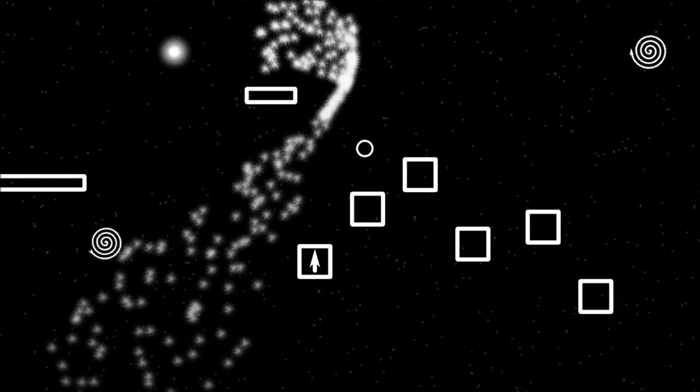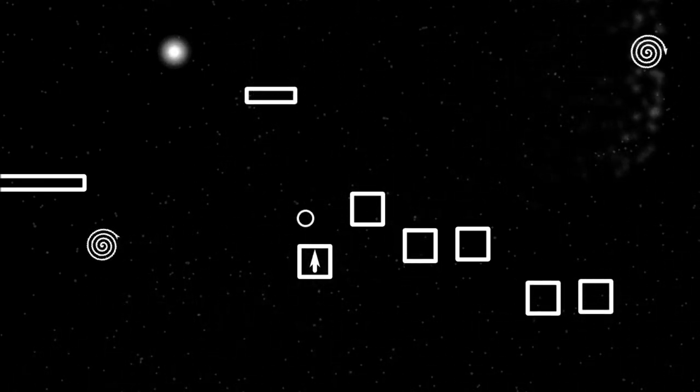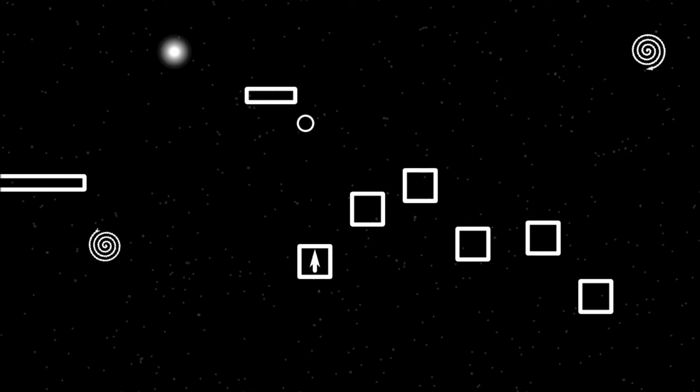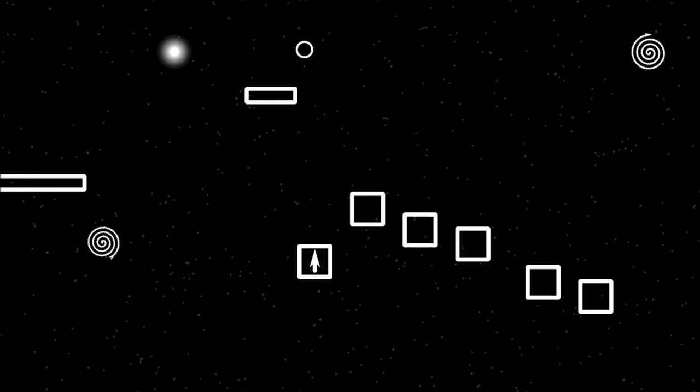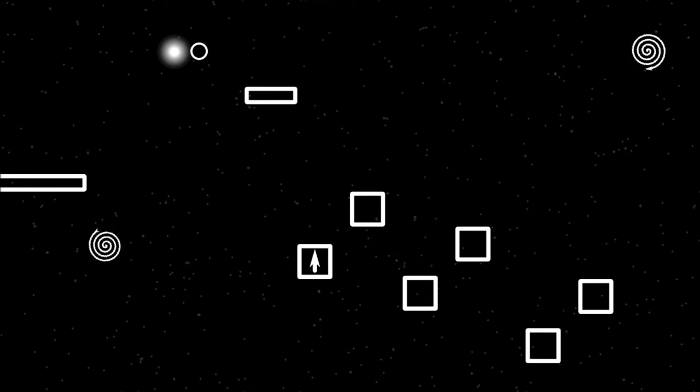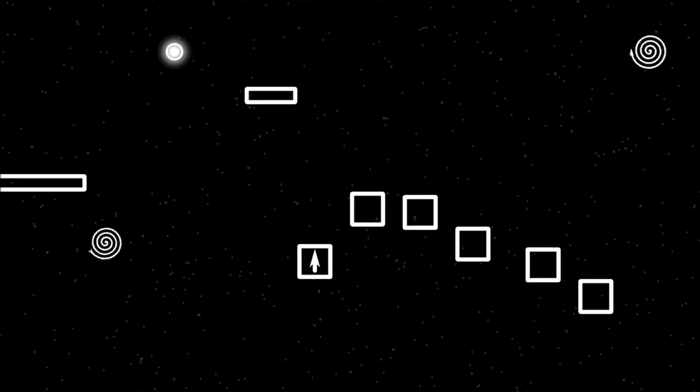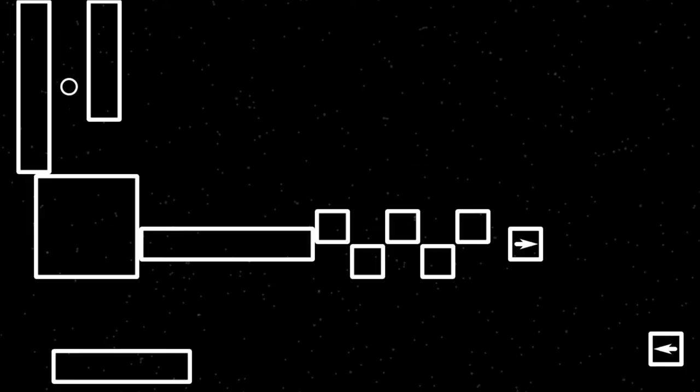The only thing... I wish there was some kind of timer or some kind of death count or something, something so that you could have some kind of competition with other people. A timer would be good, I think.